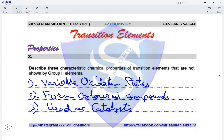A fourth property worth remembering, although not always required, is that transition elements form complexes.